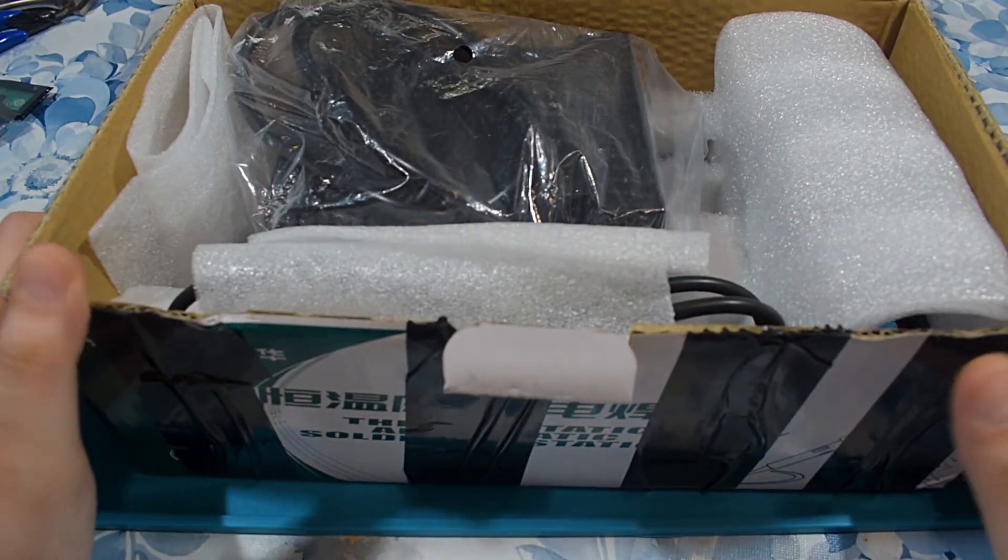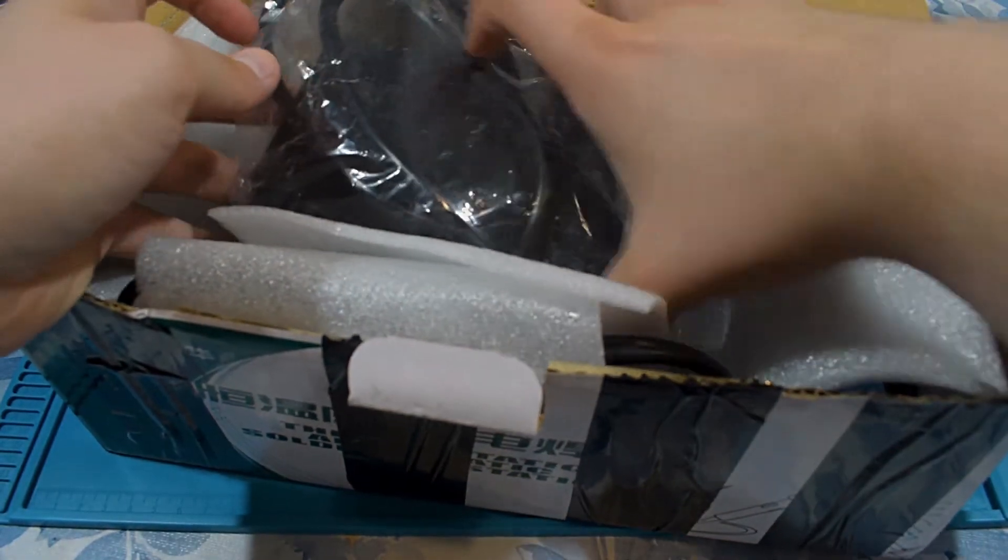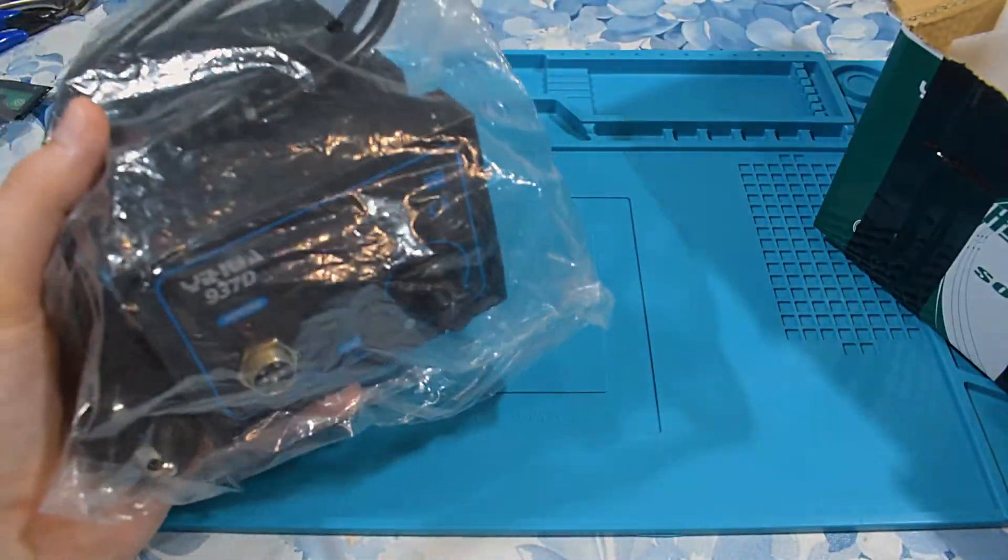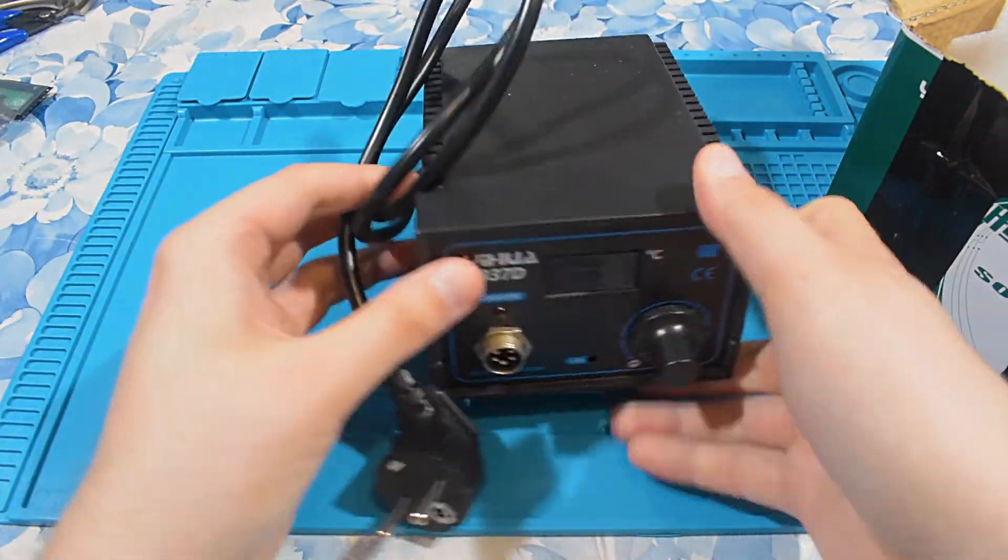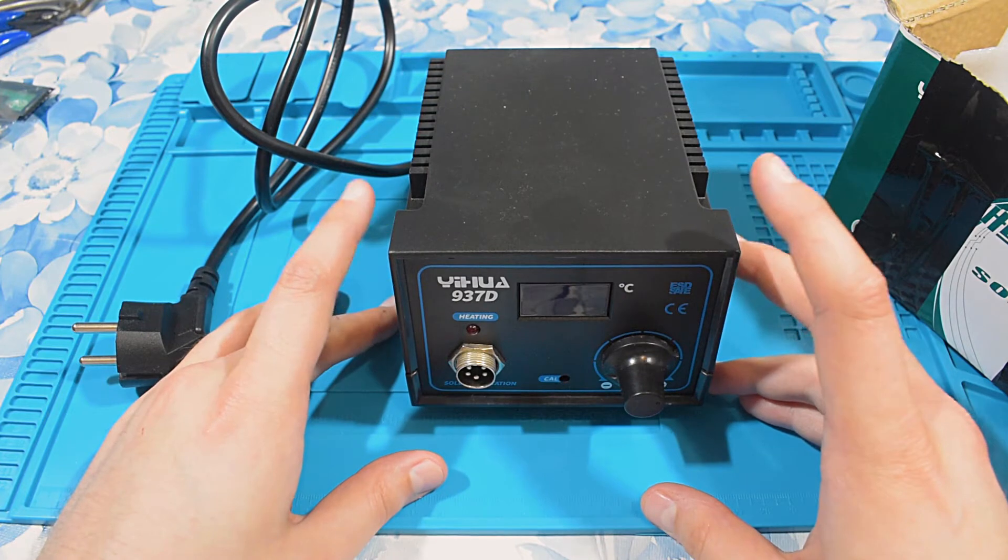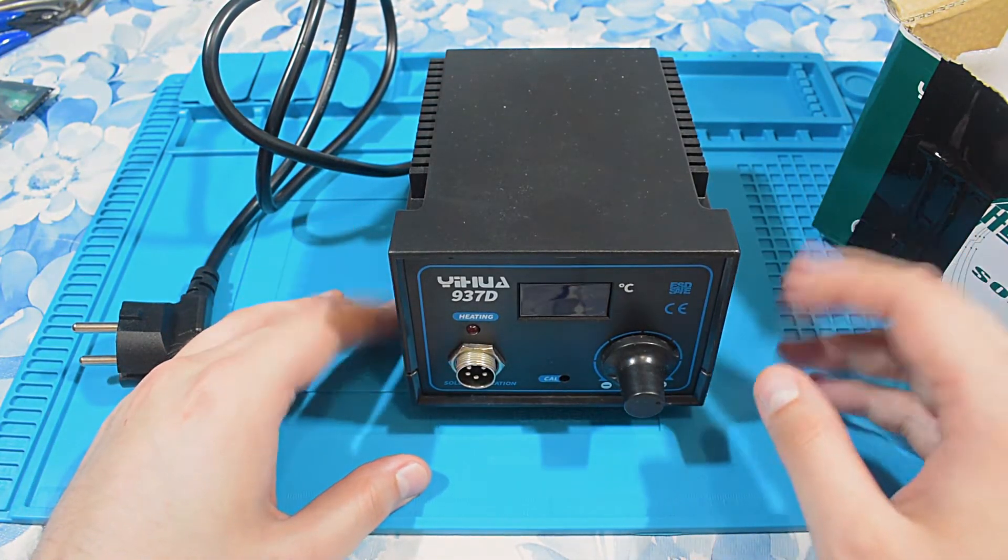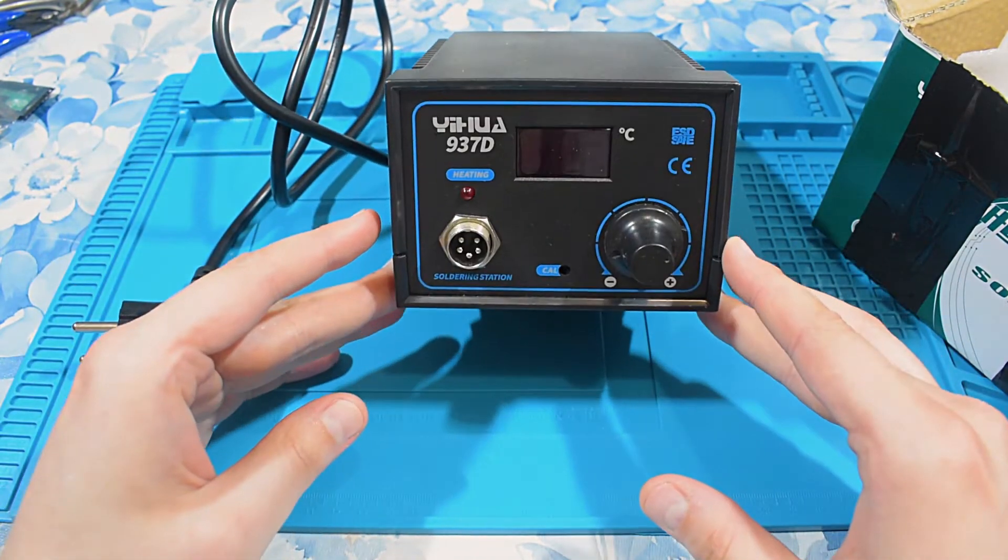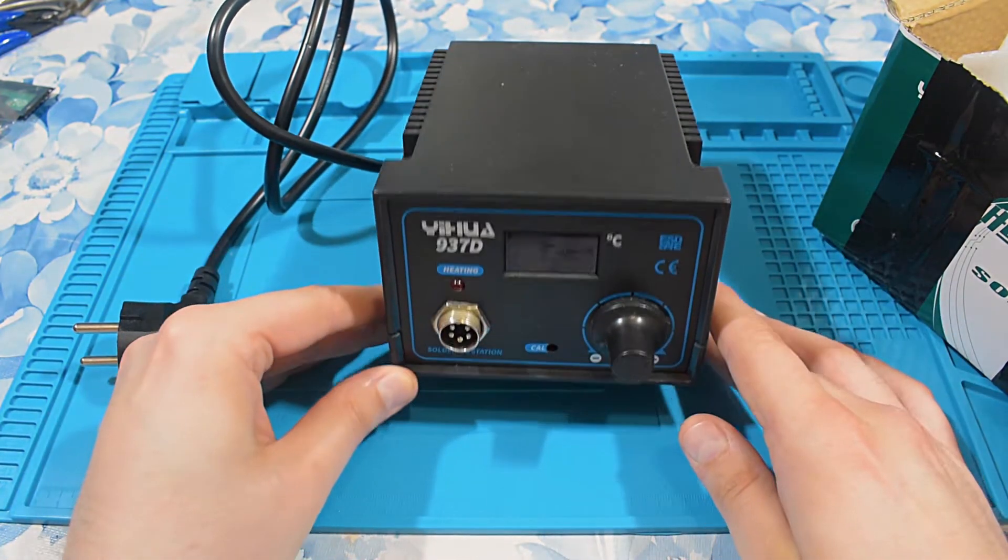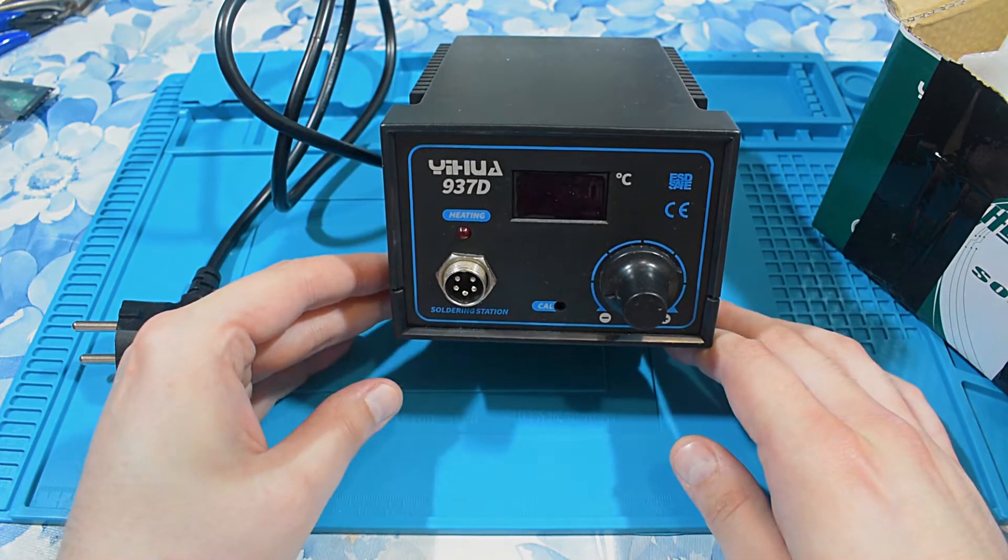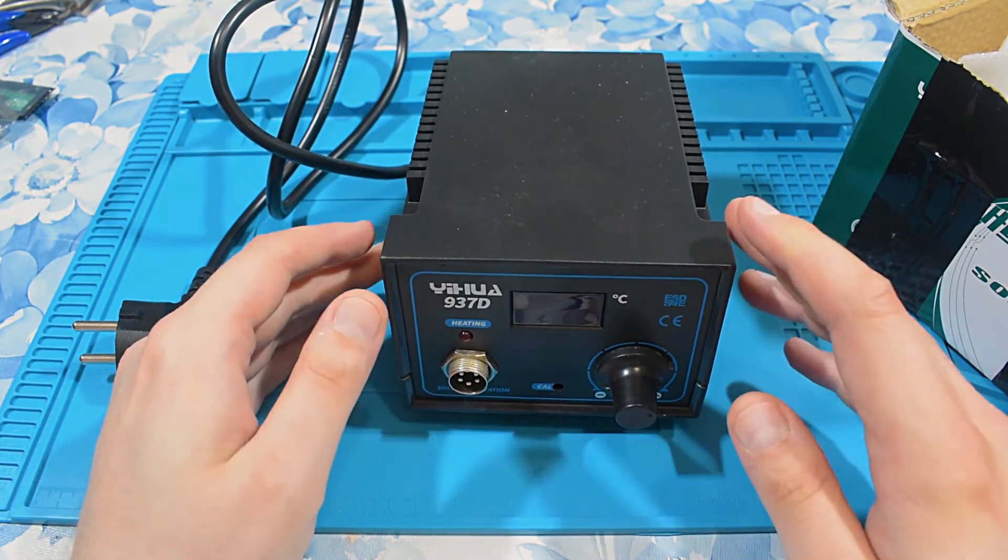It's a new soldering station. It is a Yihua 937D soldering station. And I've tried searching for it on AliExpress and Alibaba and stuff like that. I couldn't find it. This must be some older model or something. The reason why I bought it is that a fellow countryman of mine just wanted to get rid of it. And he just sold me this soldering station for $18.